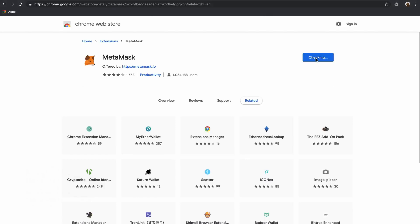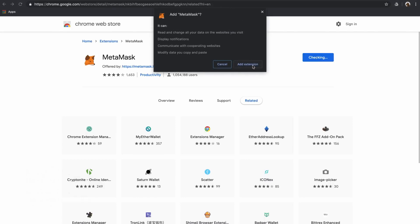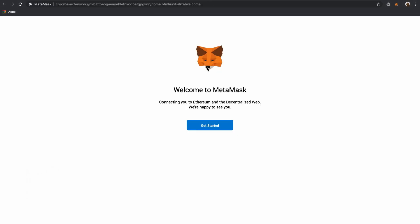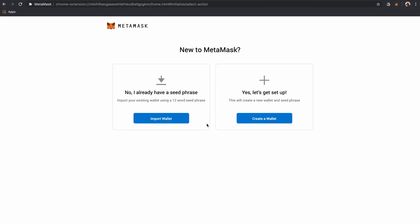From the Chrome Web Store, click Add to Chrome. Once MetaMask downloads, you'll see their welcome page. Click Get Started.